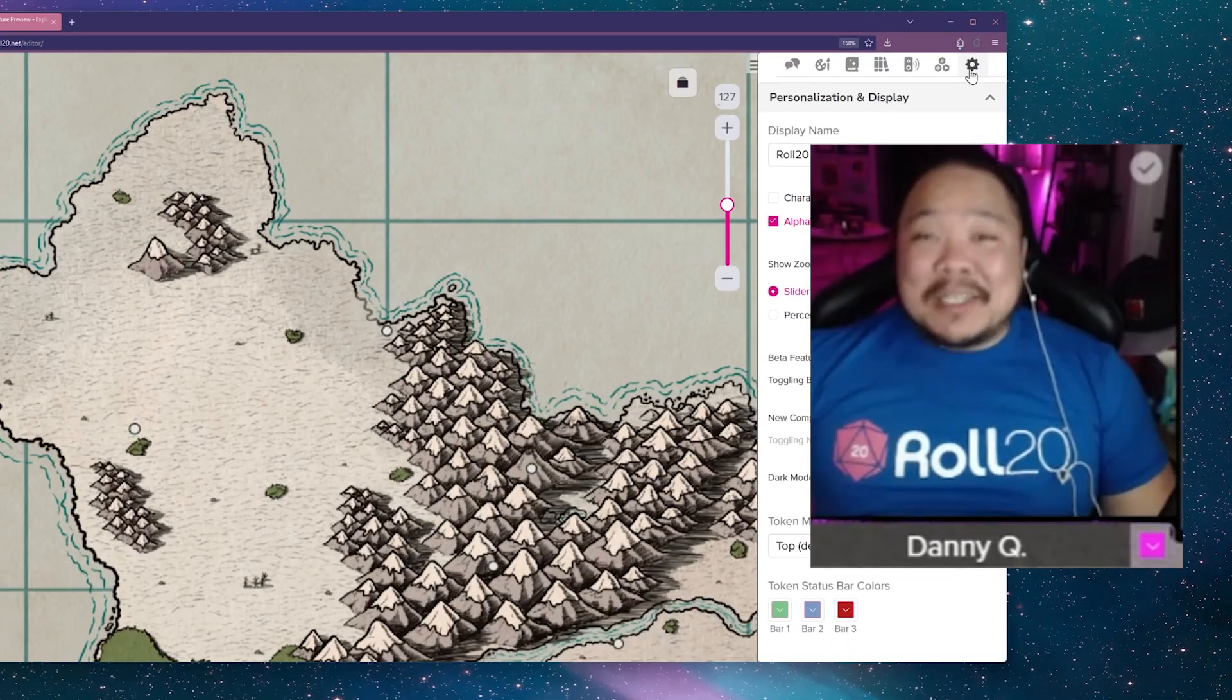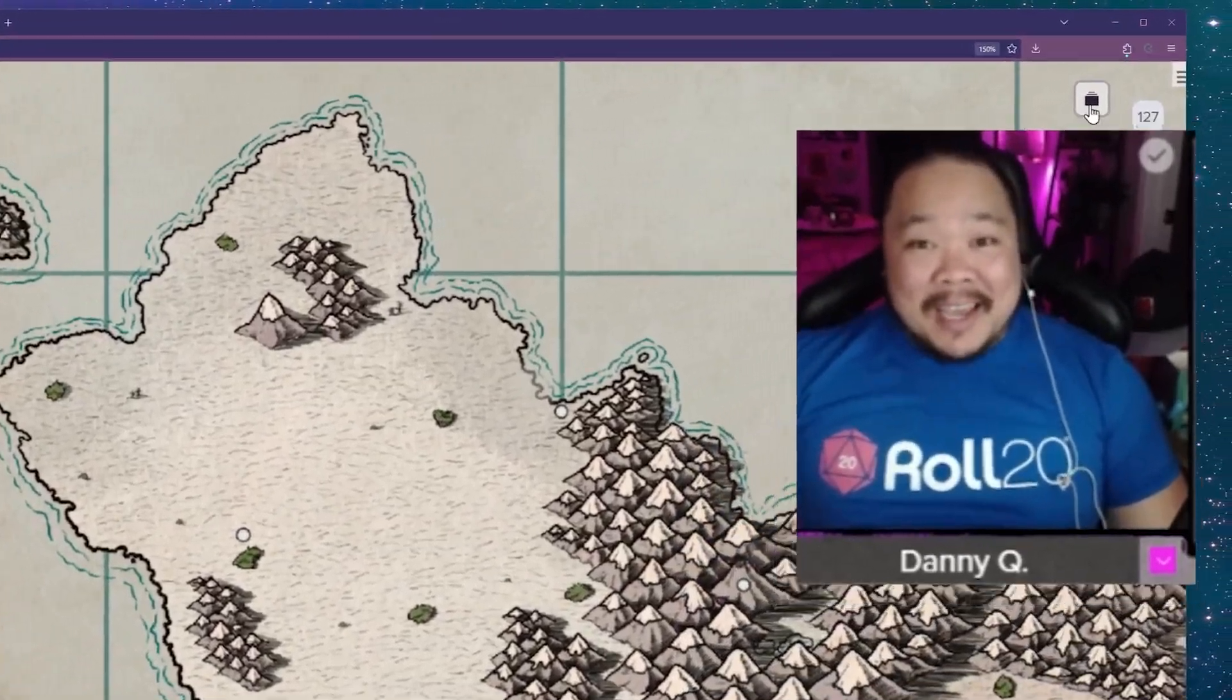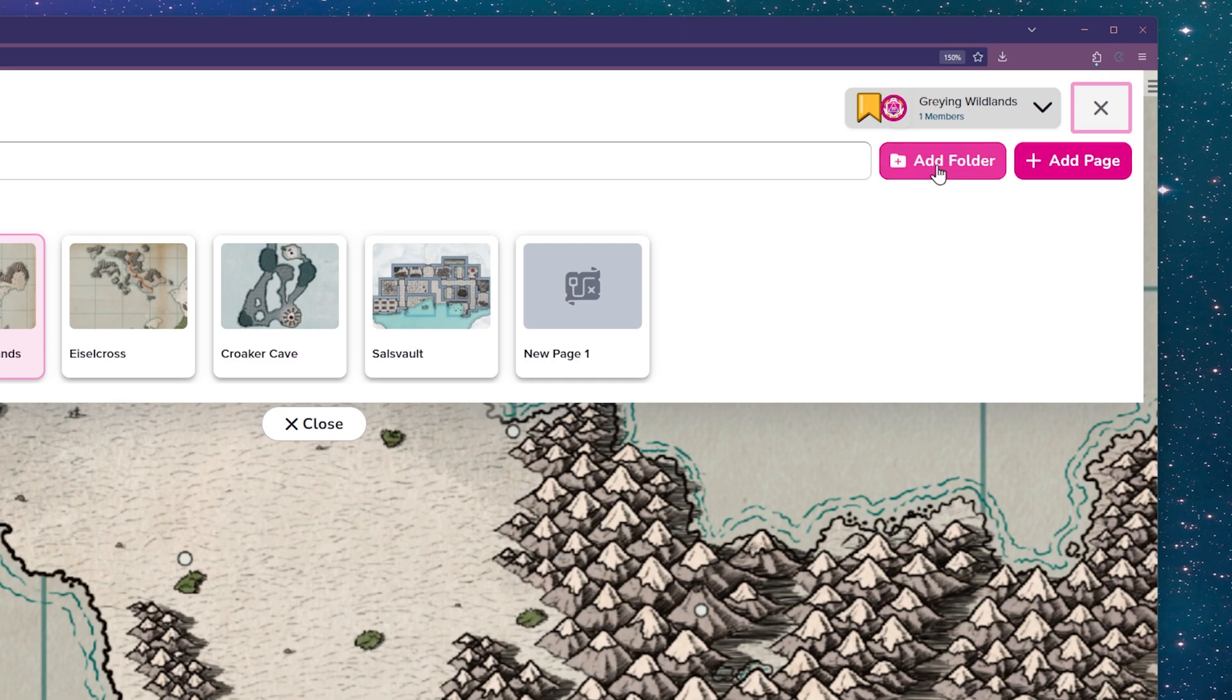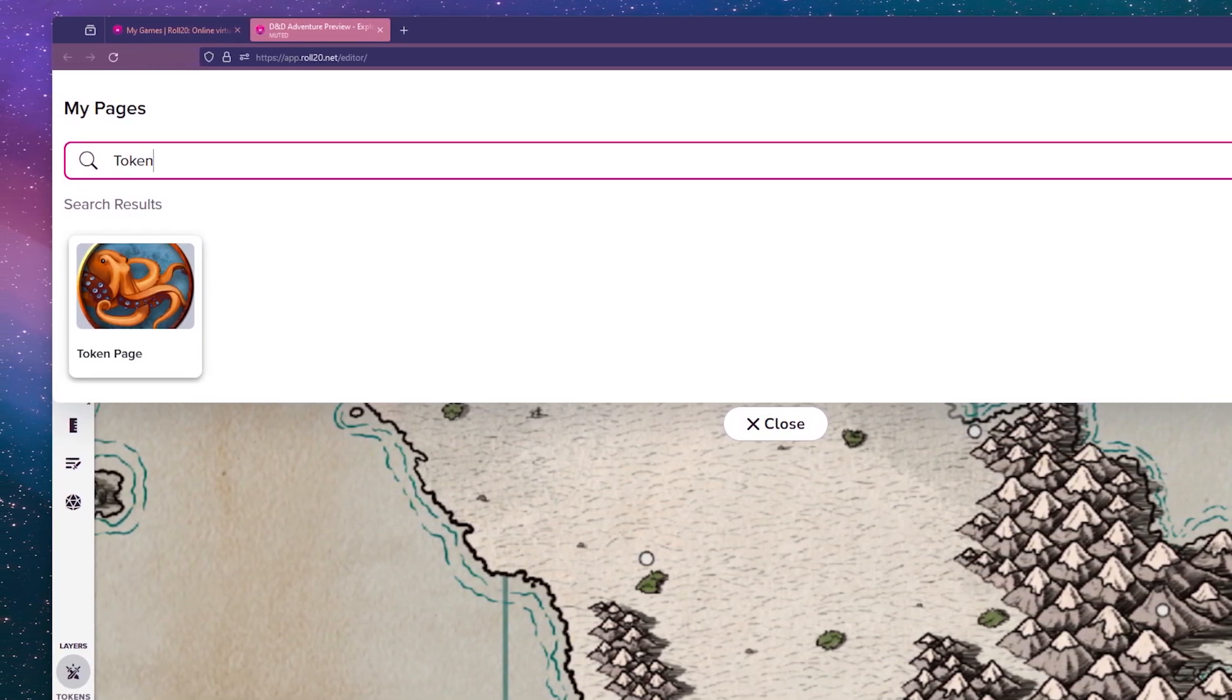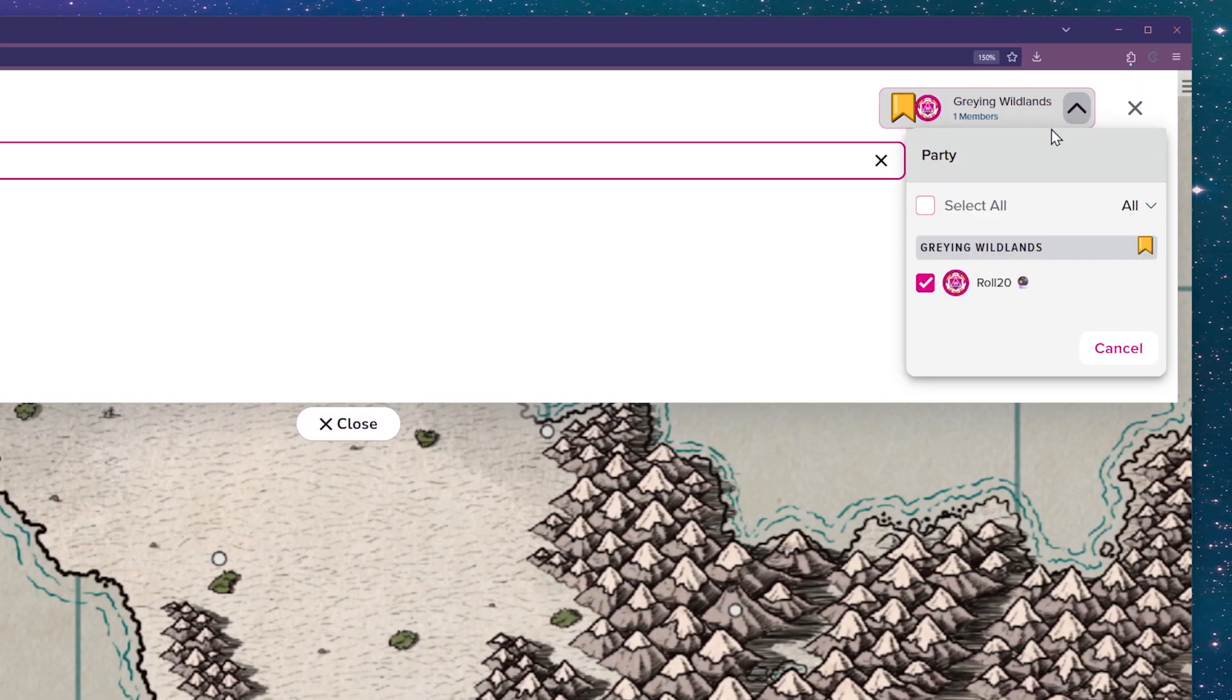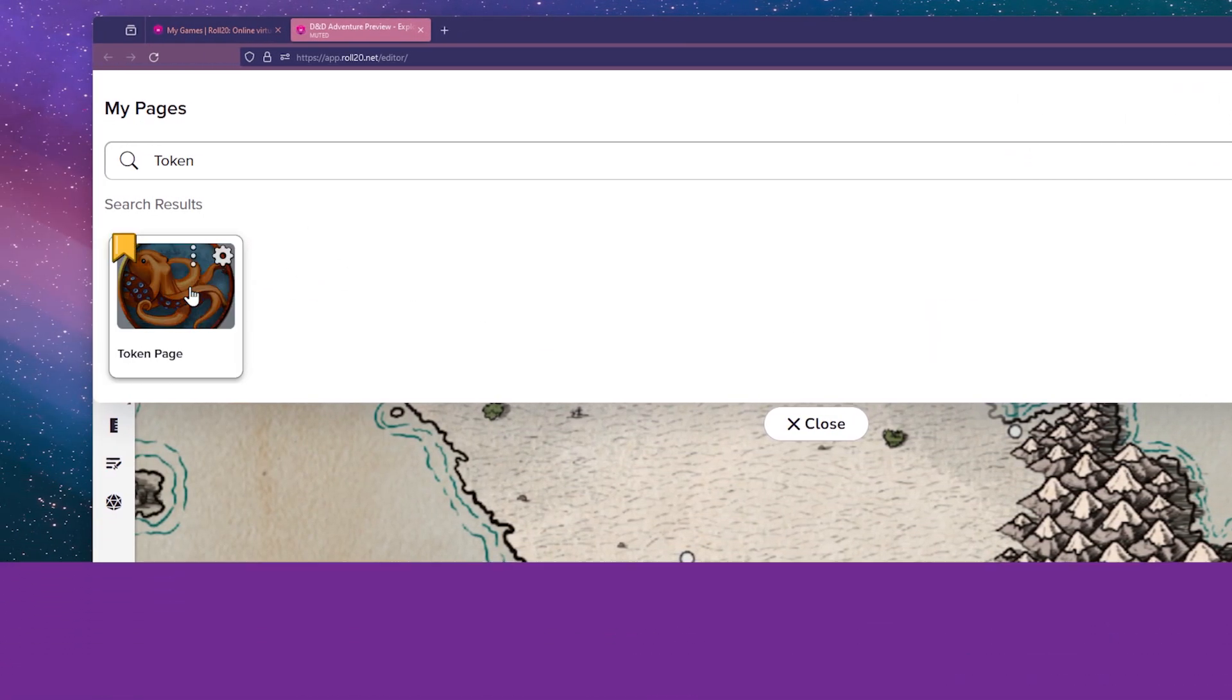And last but not least, we have the folders and page toolbars where you can add new pages and folders to organize your game, search for a specific map or page, and also access the party toolbox to manage your players on multiple pages or regroup them together.